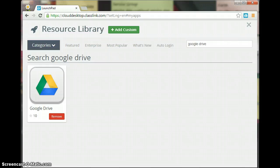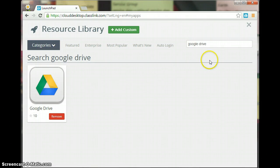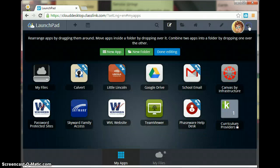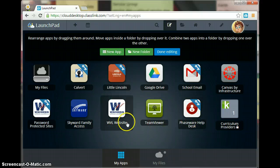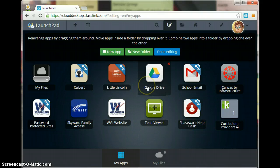Okay, so once we have the app added, we can go ahead and close that part. So you just click on that X in the upper right hand corner and now you can see that Google Drive is here.